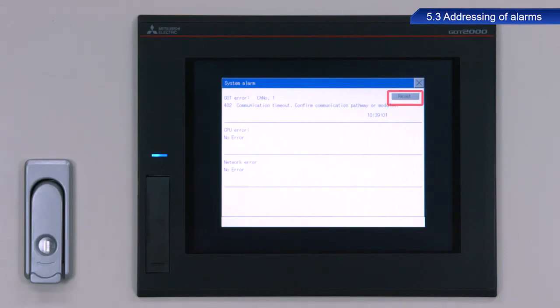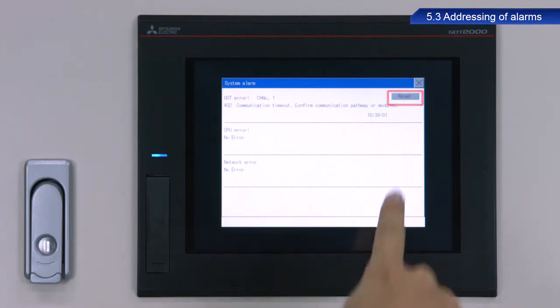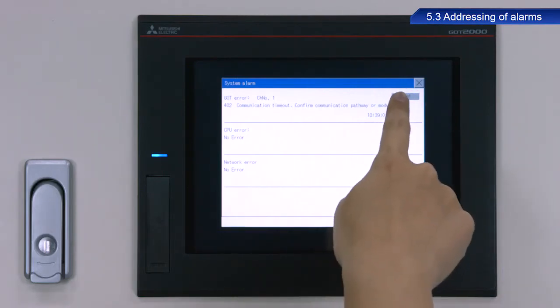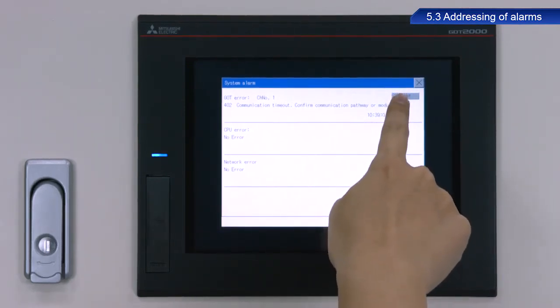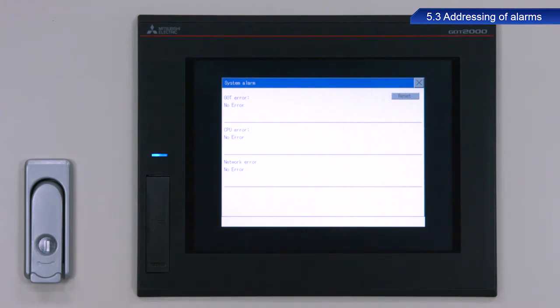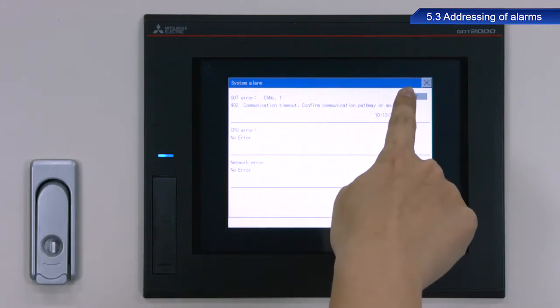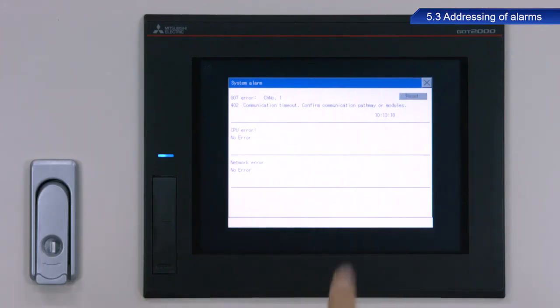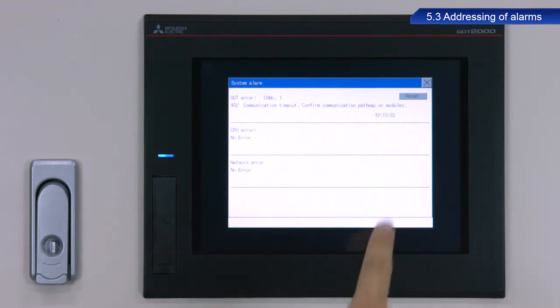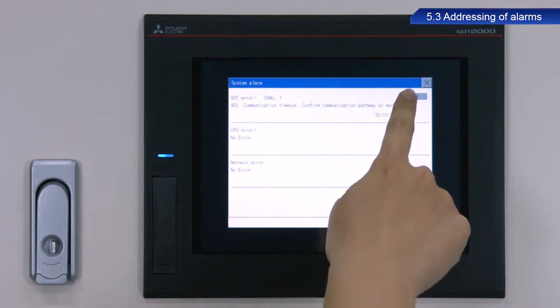Press the reset button on the system alarm screen to reset the system alarm. A note of caution here: if the cause of the system alarm is not resolved, pressing the reset button will not clear the alarm from the GOT system alarm display.